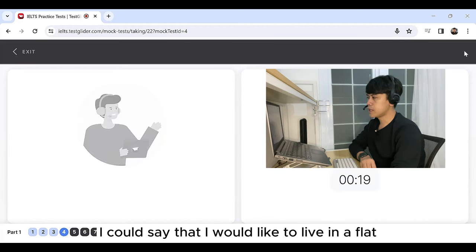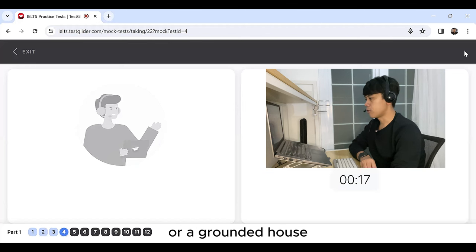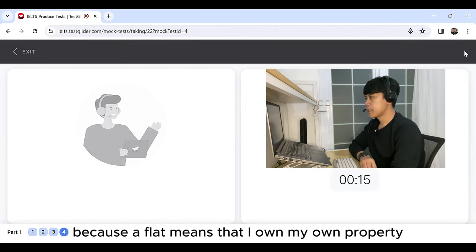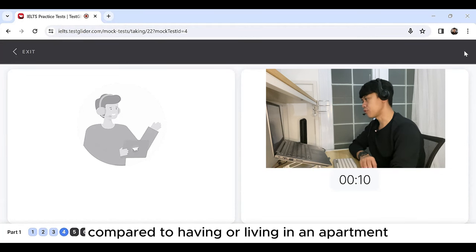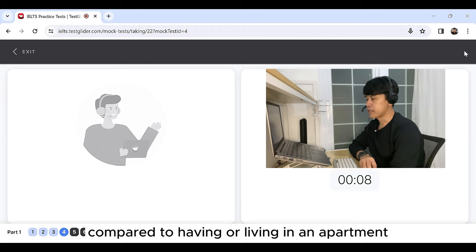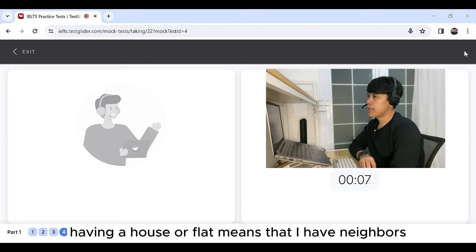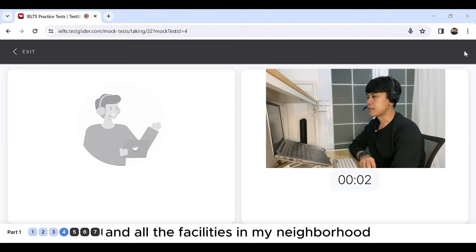I could say that I would like to live in a flat or a grounded house because a flat means that I own my own property compared to having or living in an apartment. Having a house or flat means that I have neighbors and all the facilities in my neighborhood.